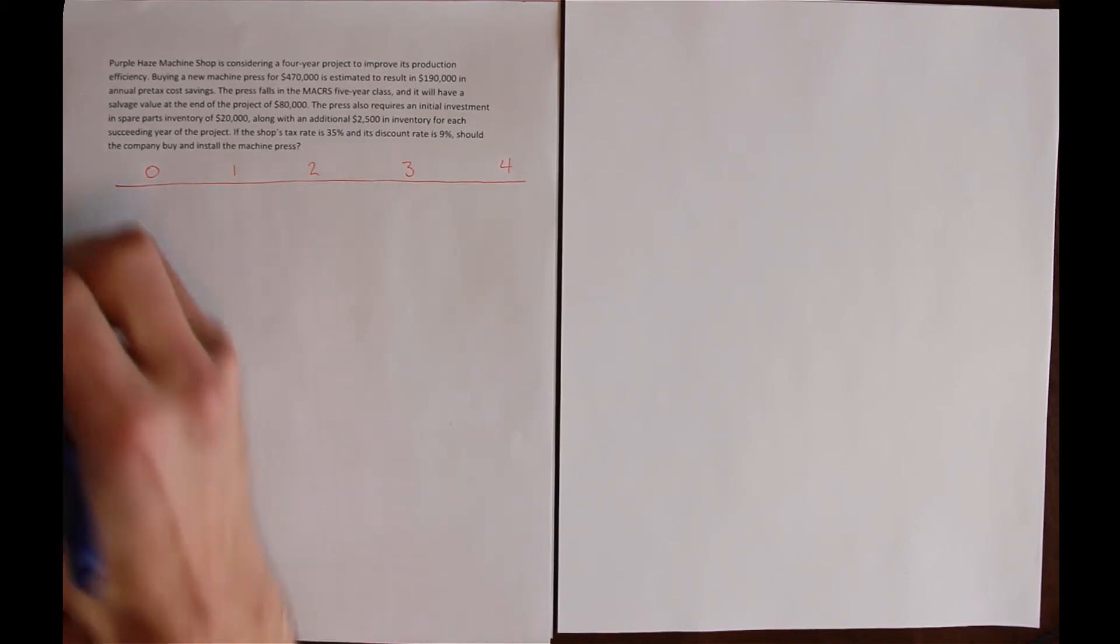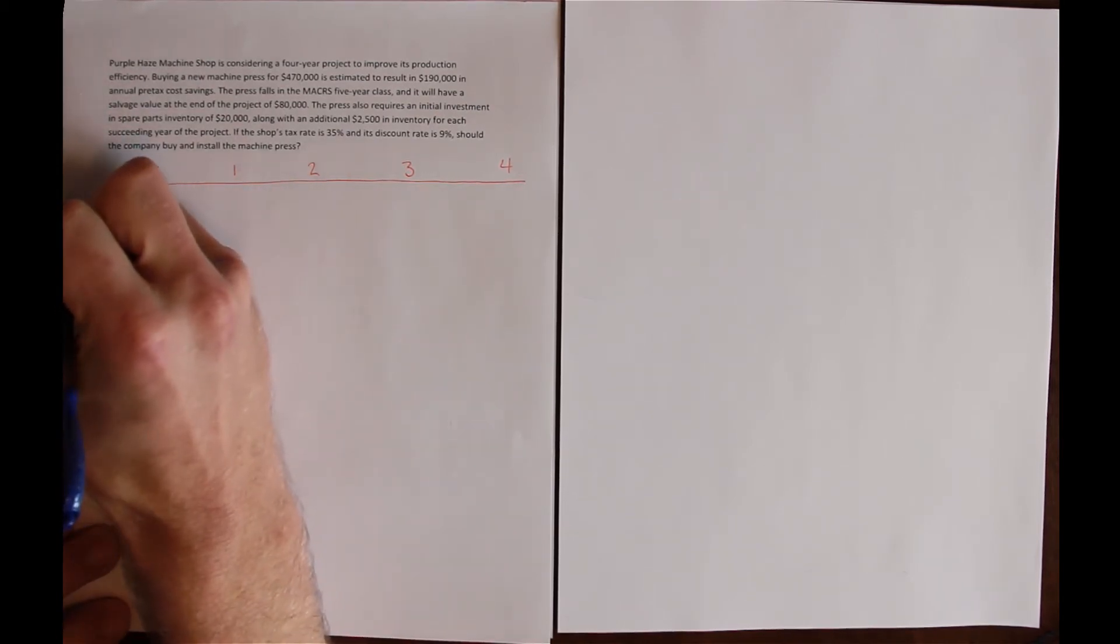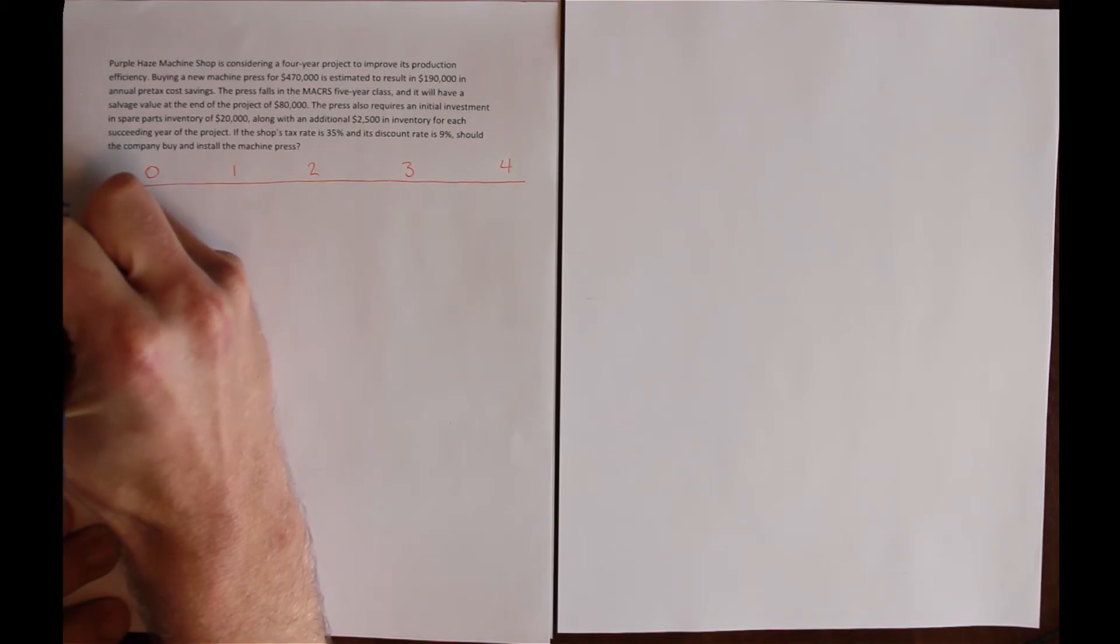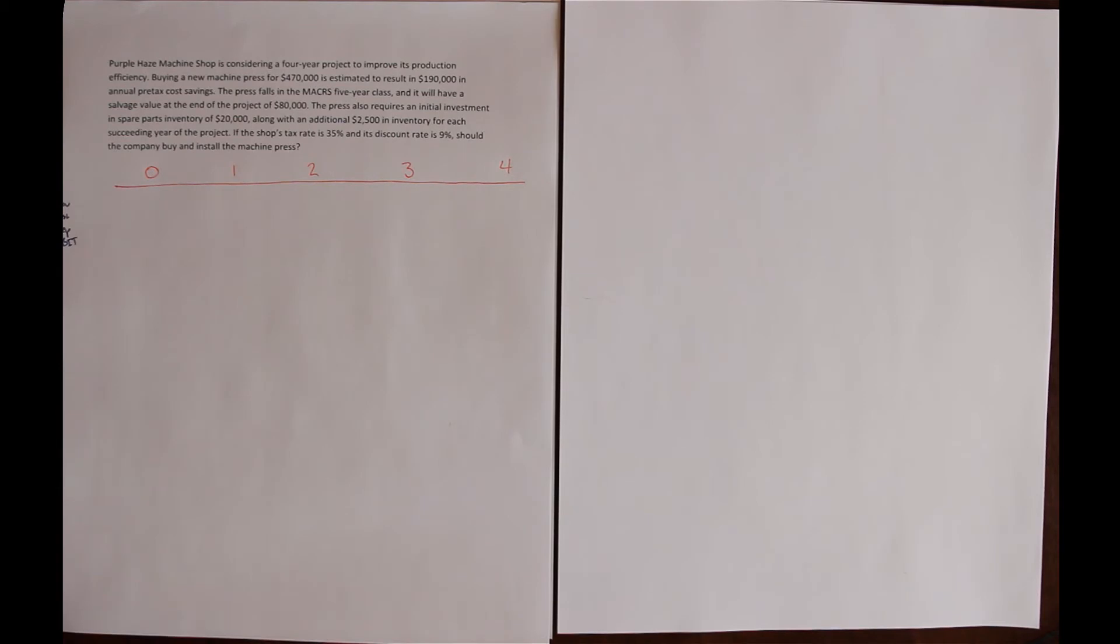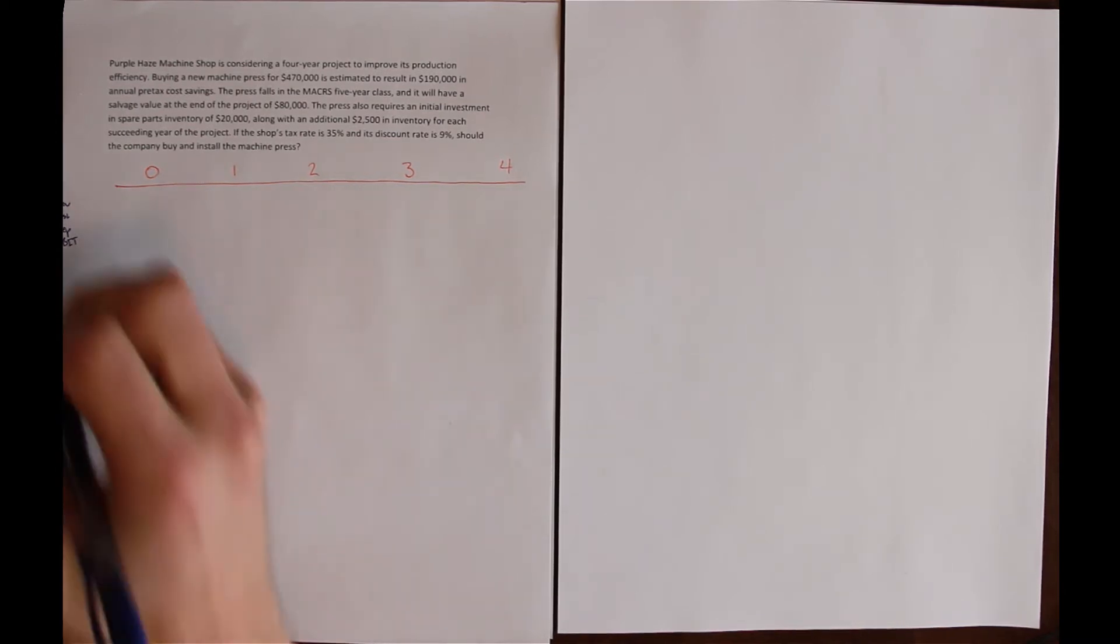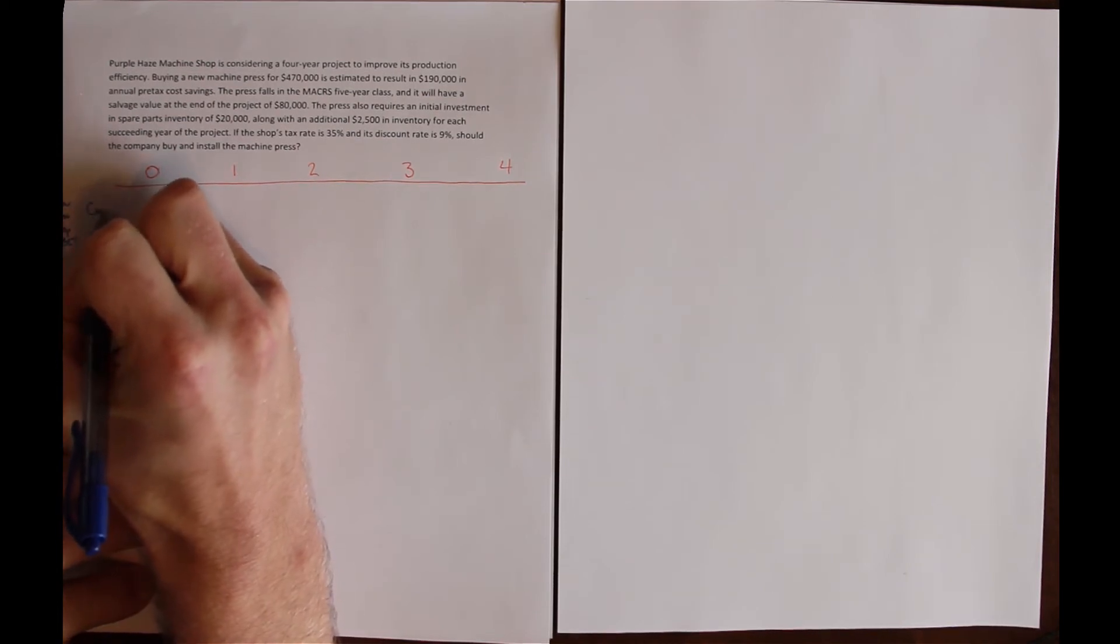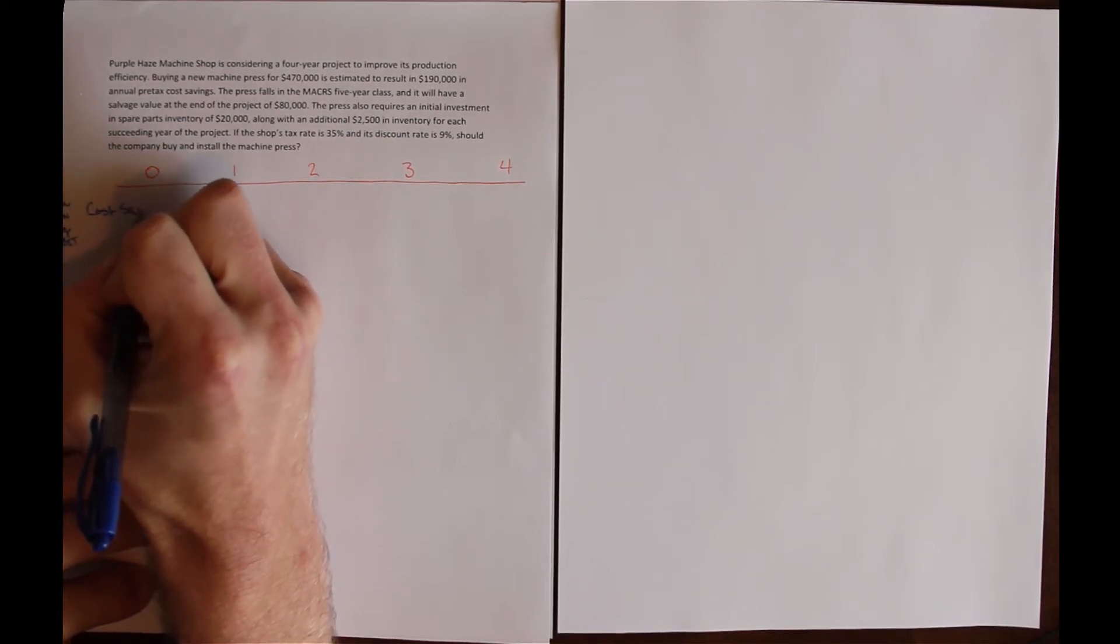If we had our standard income statement, we'd have revenue minus cost minus depreciation gives me EBIT. But we don't have our standard income statement here because this machine isn't generating any new revenue. Instead, it's saving on costs. That's what we'll put as the top line.